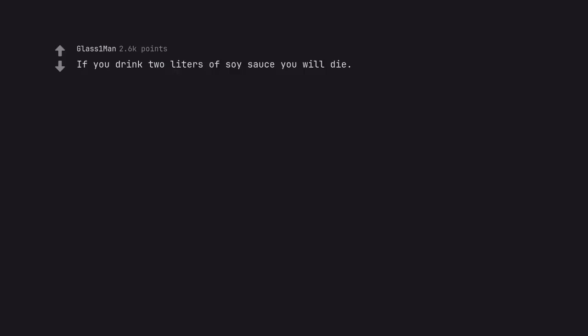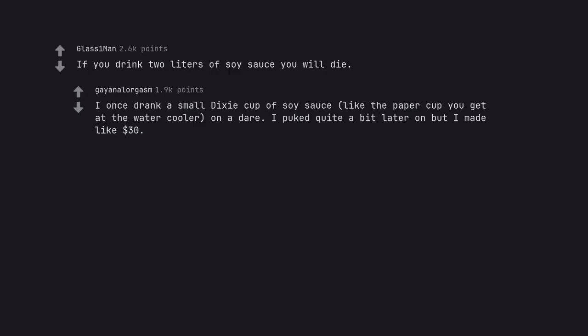If you drink 2 liters of soy sauce you will die. I once drank a small Dixie cup of soy sauce, like the paper cup you get at the water cooler, on a dare. I puked quite a bit later on but I made like $30.